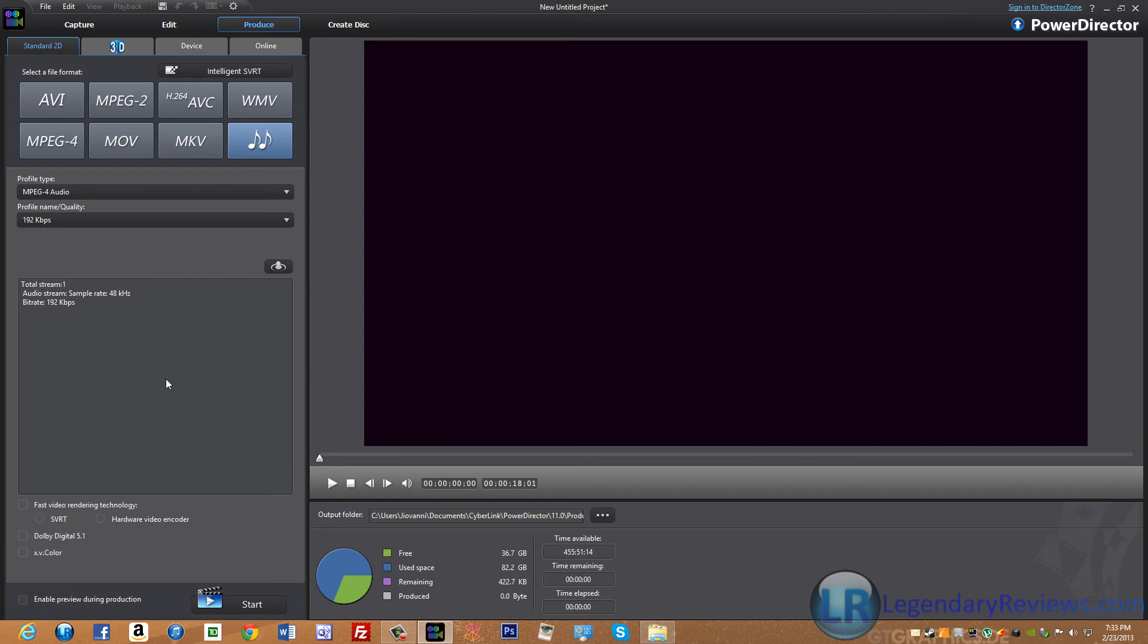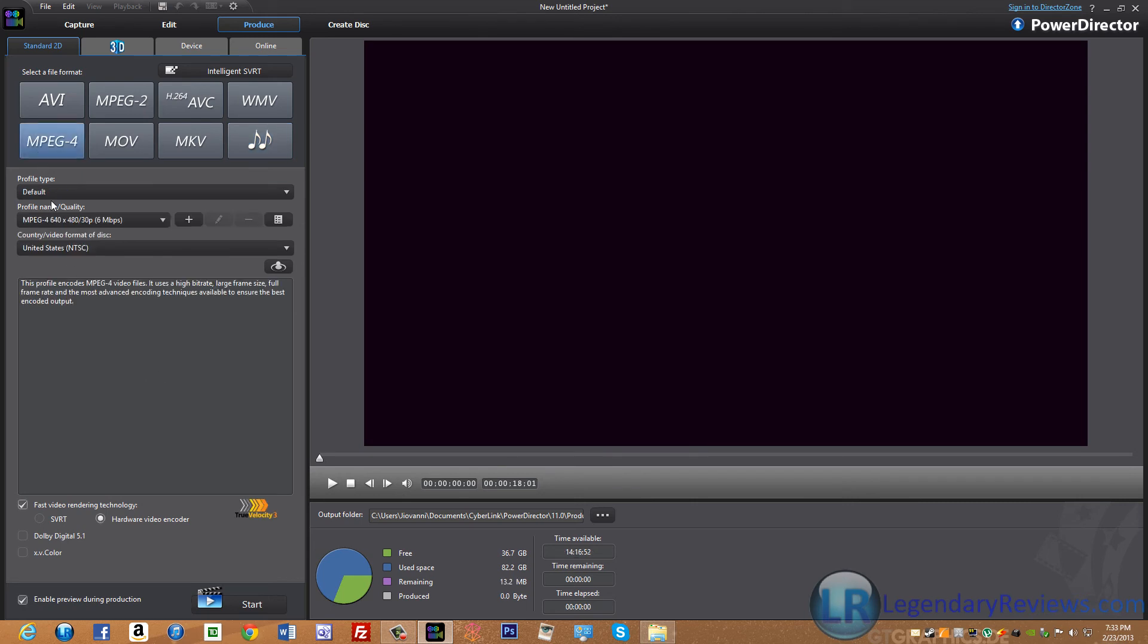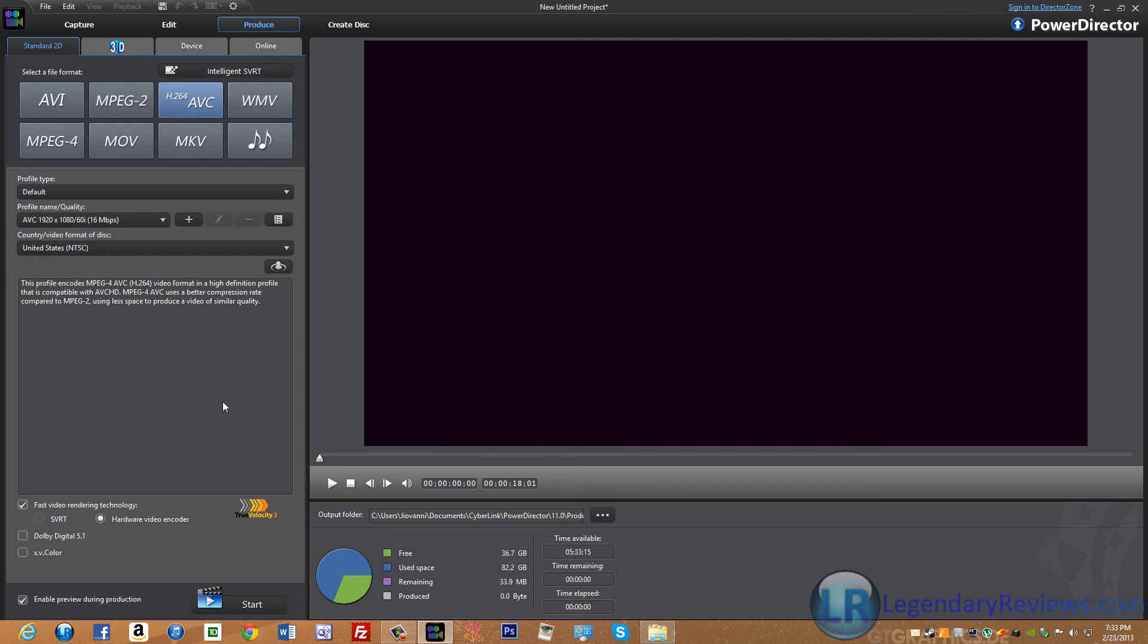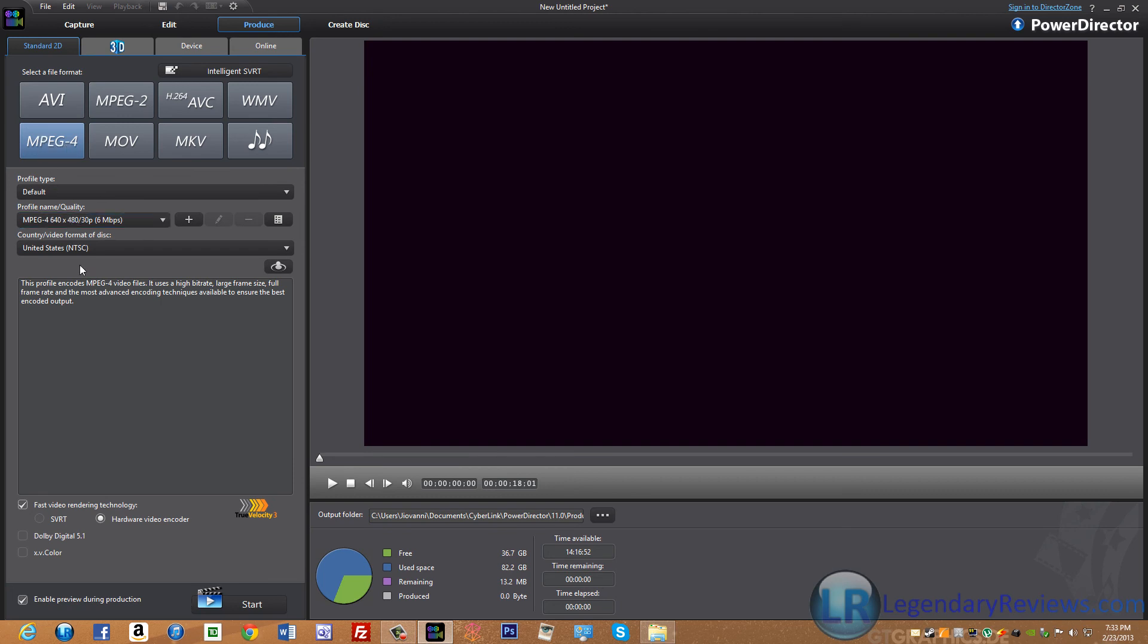So that's basically it. I've been asked this question many times: what format is the best for YouTube? And in my opinion, MPEG-4, WMV, or AVC are all good options, but I usually just use MPEG-4. This video that I'm recording right now is going to be rendered in MPEG-4. That's it. I'll see you guys in my next video.